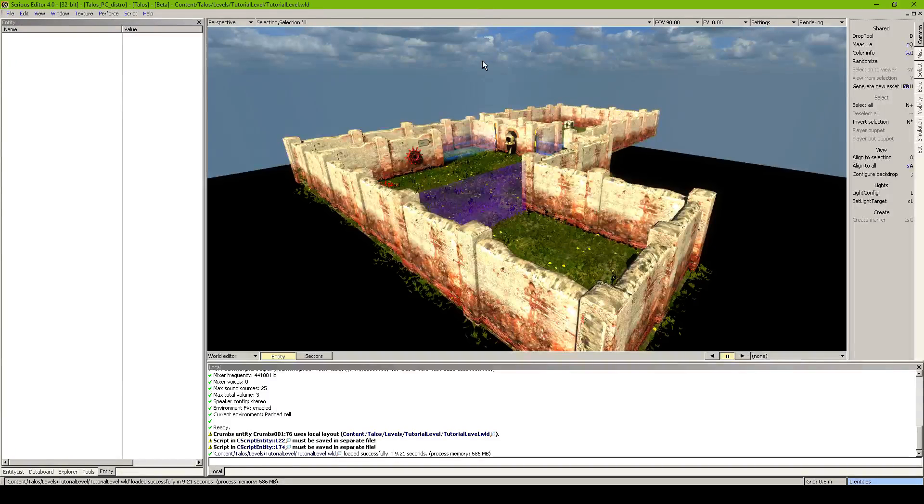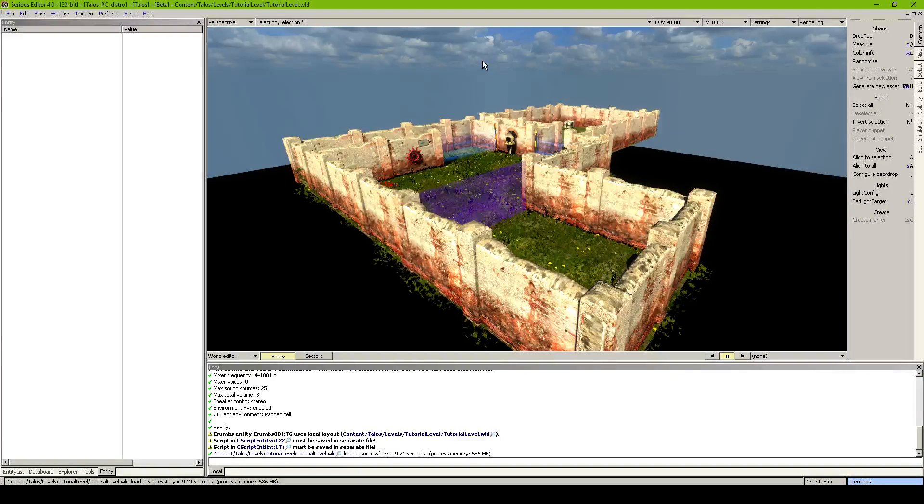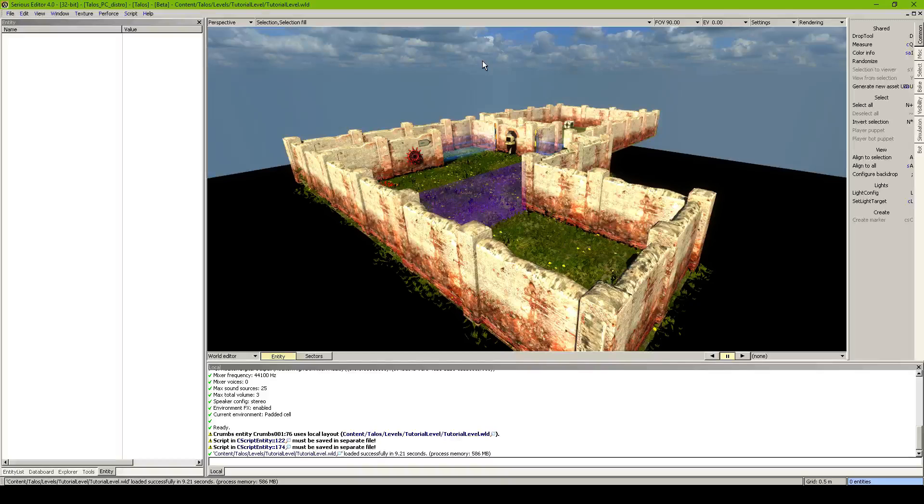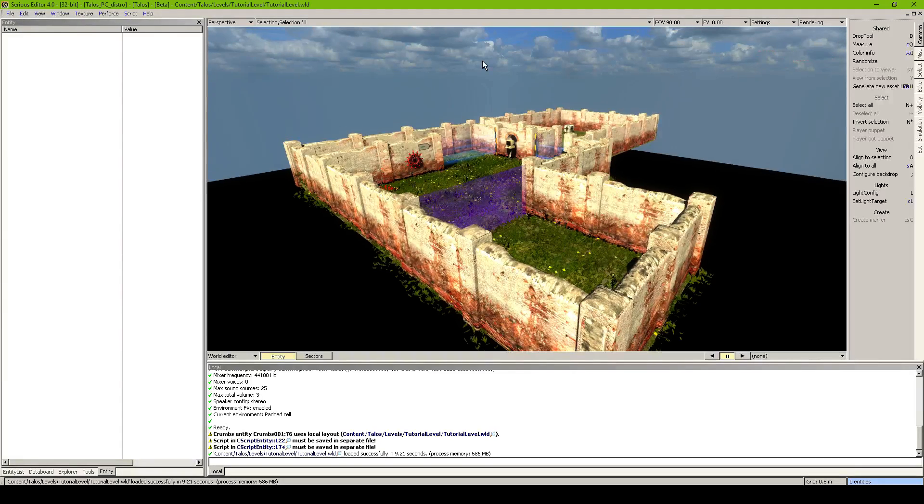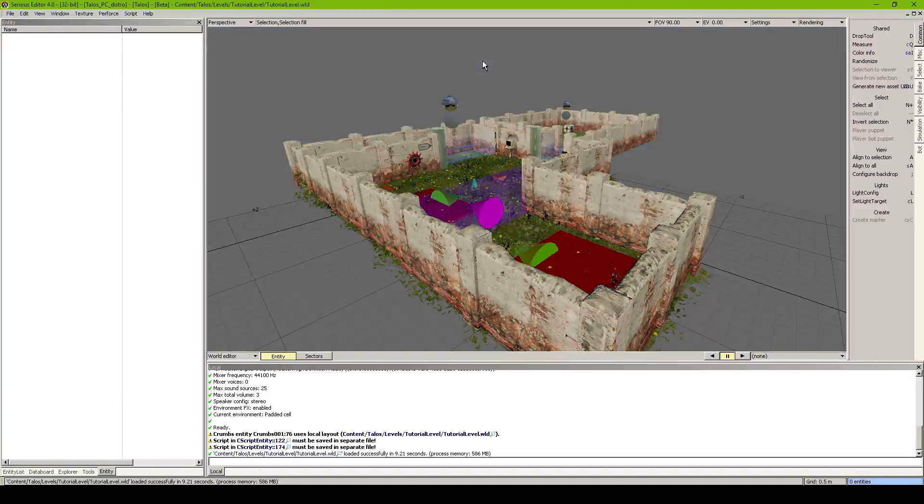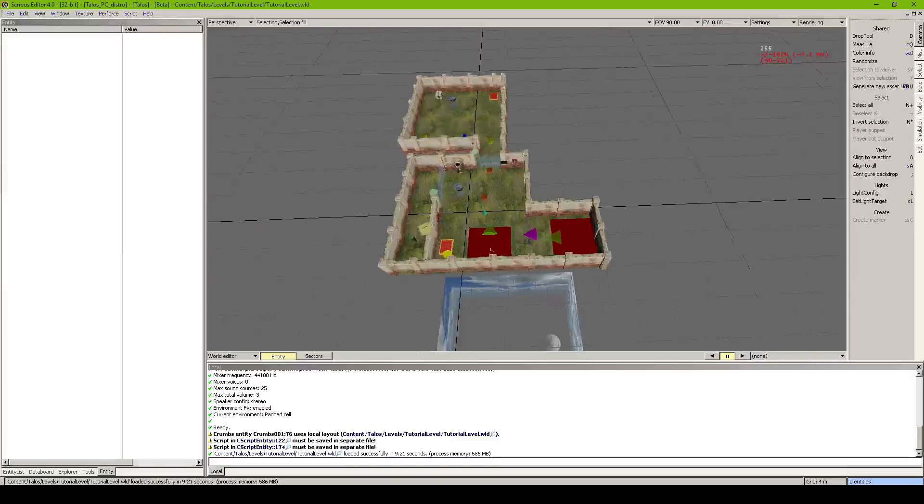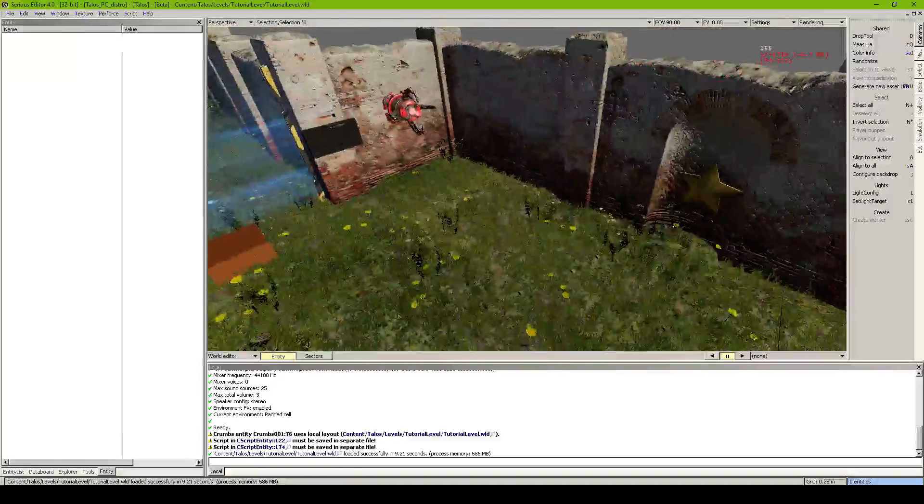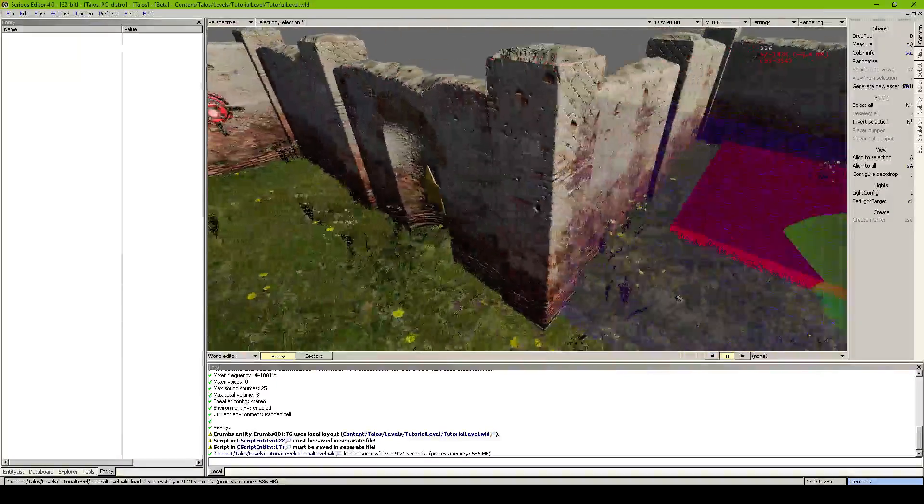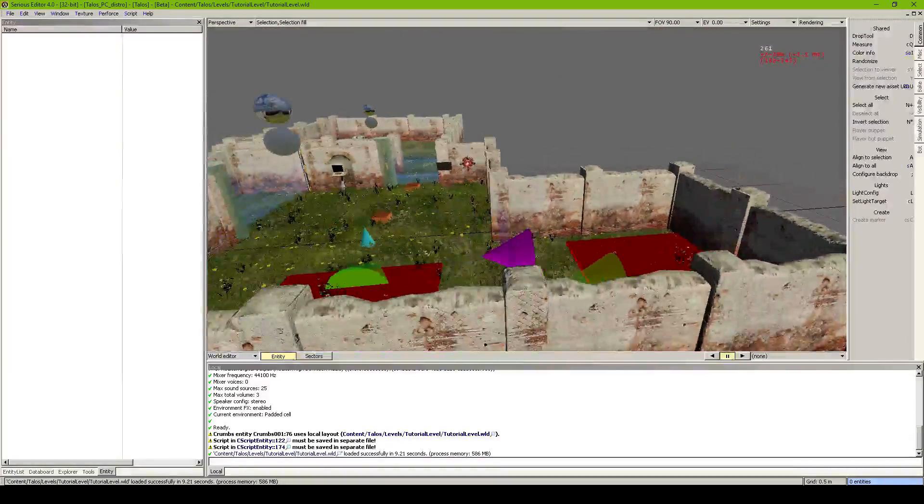Hello guys and welcome again to another Talos Principle tutorial. This one is probably really short and starting with this beautiful view from a level. Basically I show you how to create Talos Messages and Talos Messages are basically QR codes.